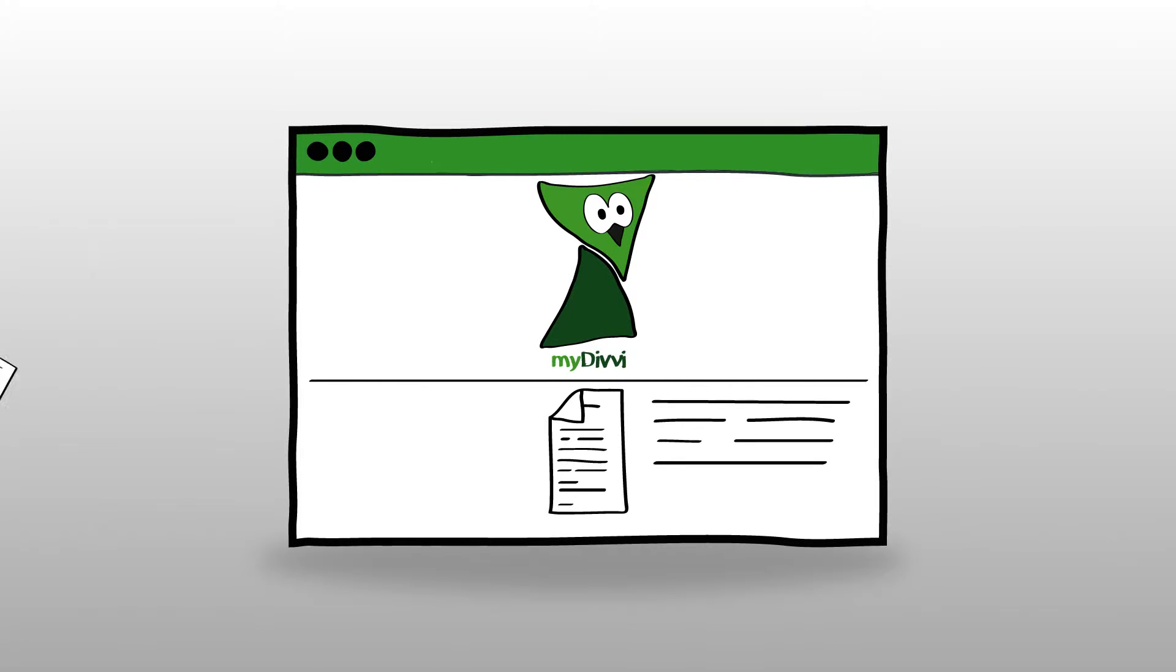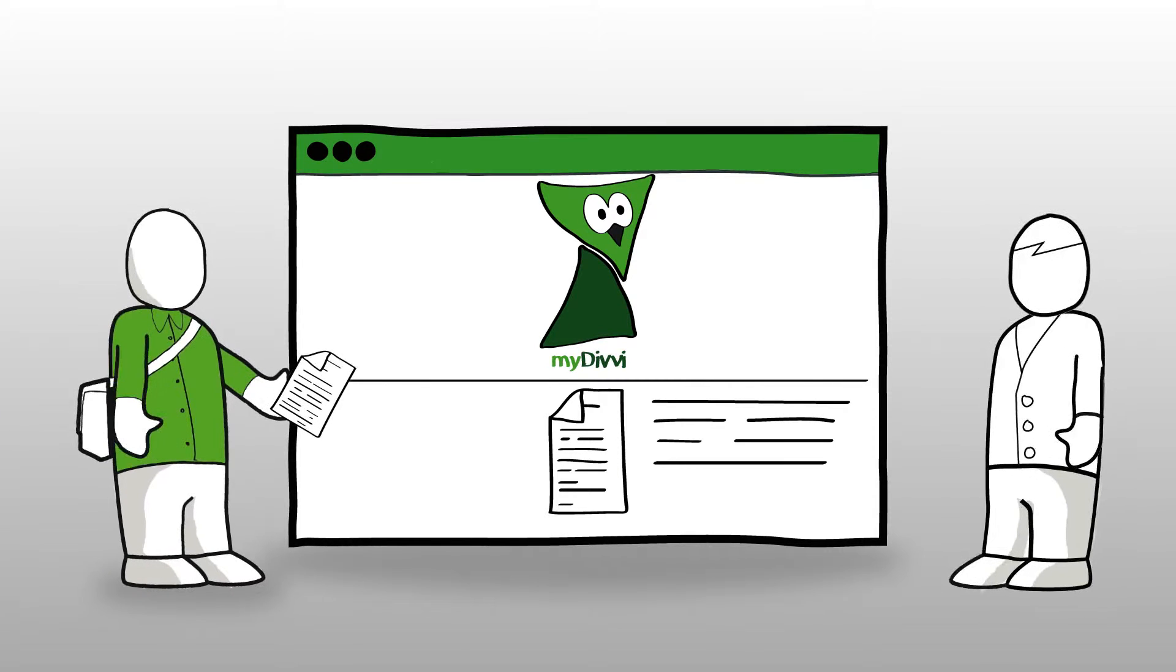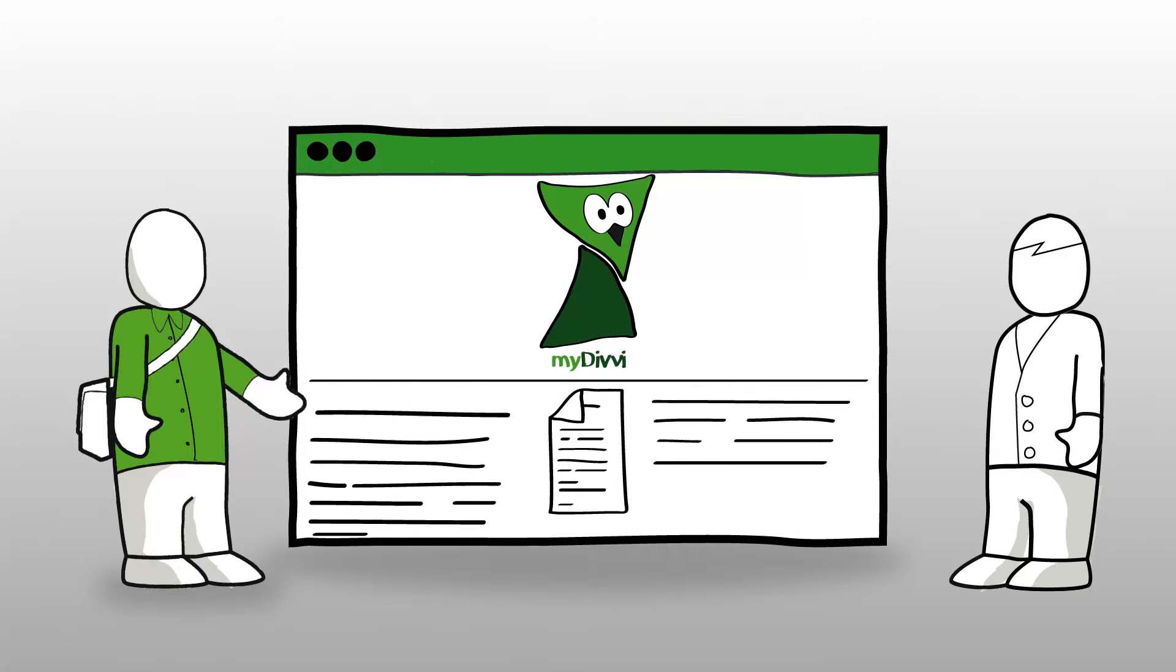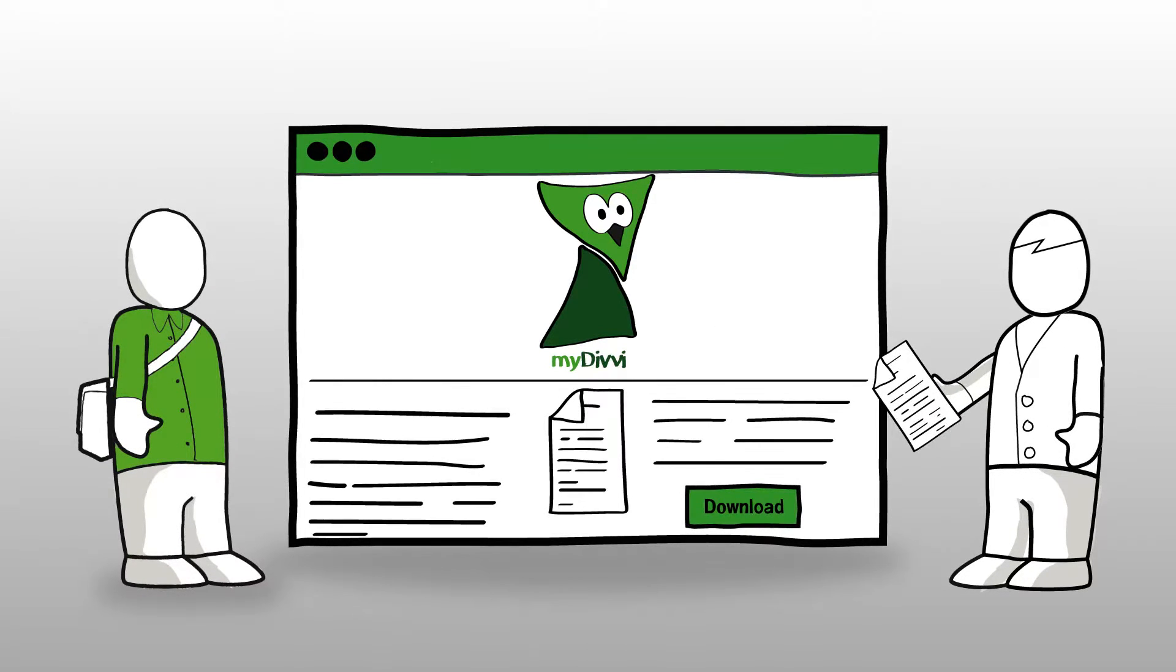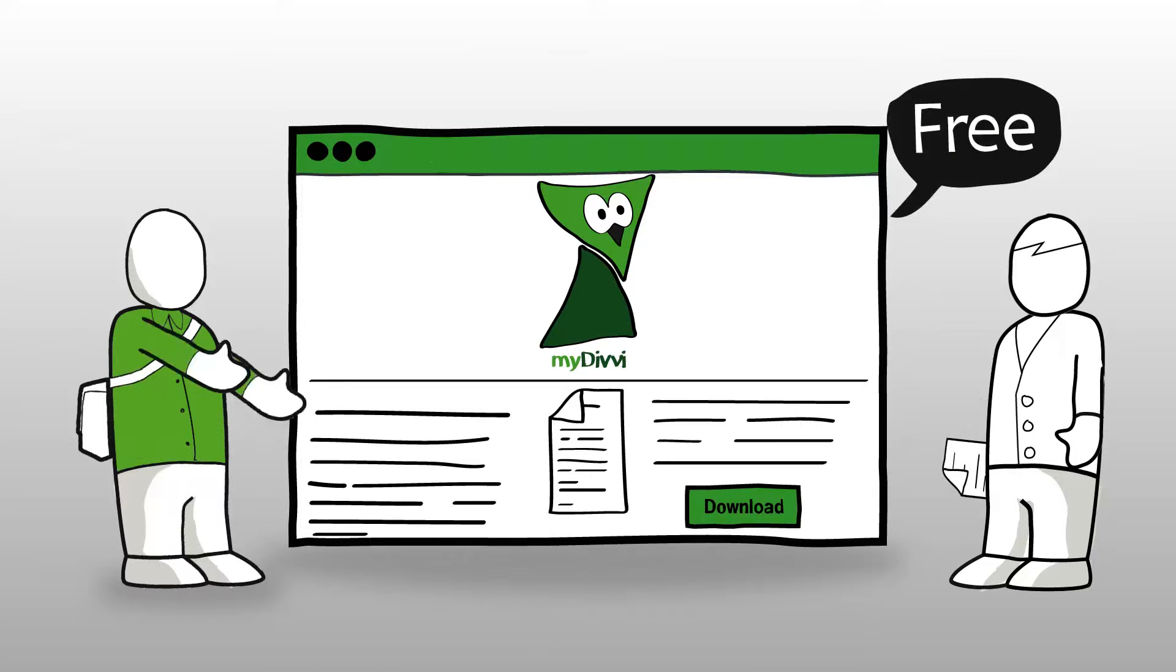Introducing My Divi. My Divi is a website where everyone can publish and download academic articles for free.